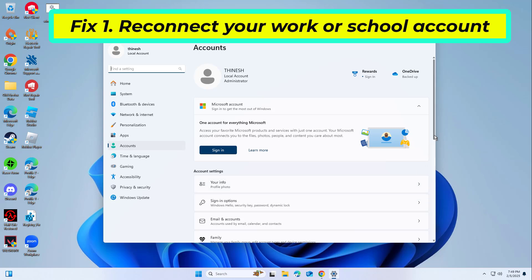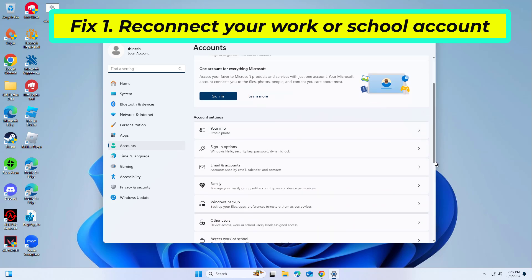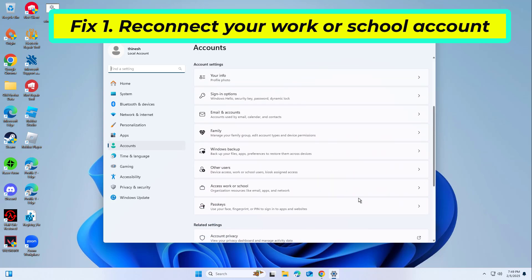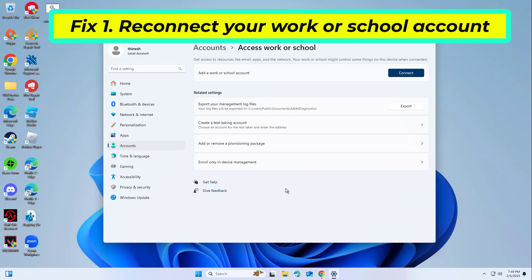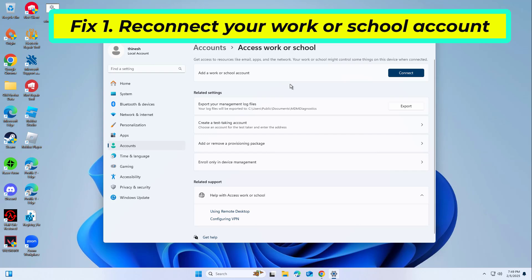Select Access Work or School. Click on your connected account and select Disconnect. Restart your PC. After restarting, go back to Access Work or School and select Connect to re-add your account. Follow the prompts to complete the process.